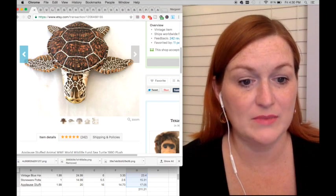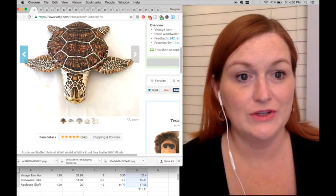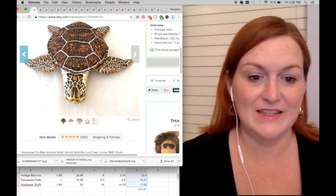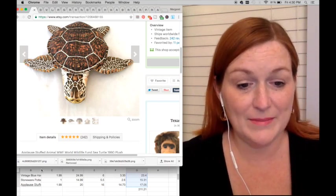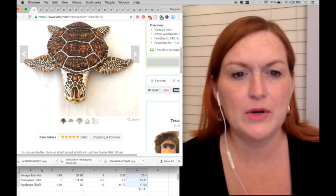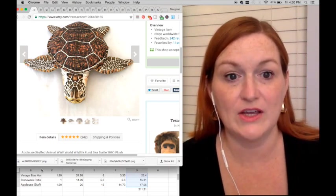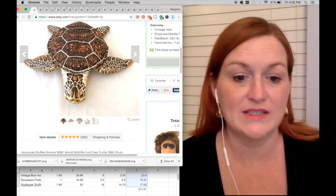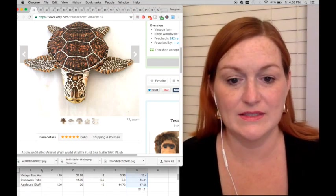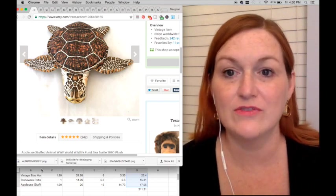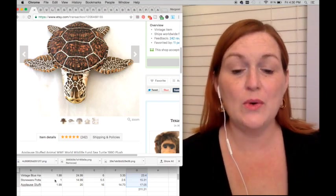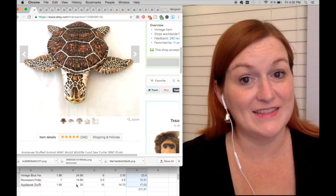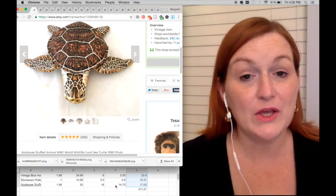And then this Applause brand turtle sold. I paid $1.99 for it. The person sent me a message and asked if I could come down on the price, and we negotiated back and forth and settled on $20, so my net was $17.05.